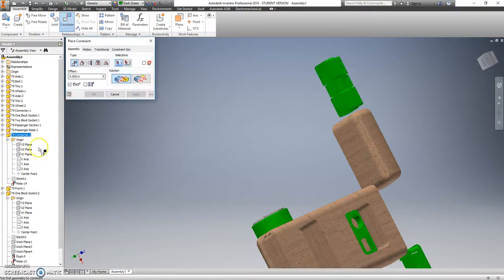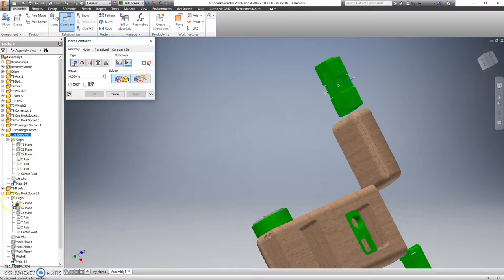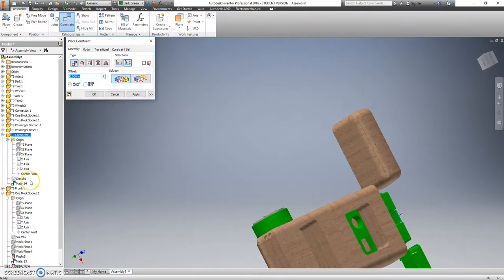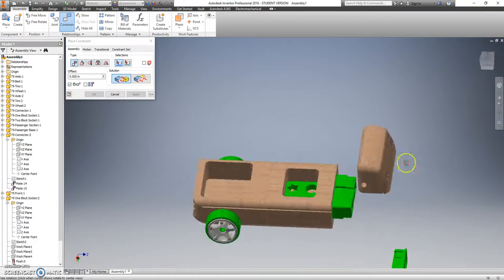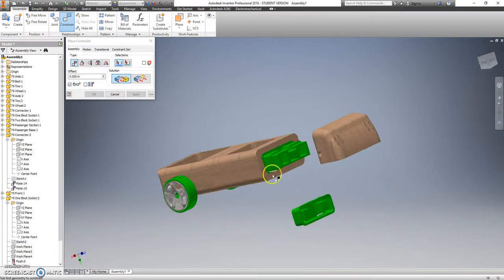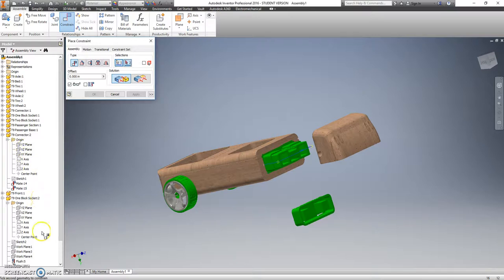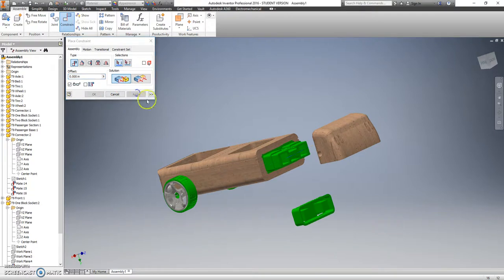Let's go back to my constraints. Grab that vertical plane on the connector and the vertical plane on the one block socket. And I'll do the exact same thing for that horizontal plane, which I believe is the XZ. I'm going to look at it this way so I can tell for sure it is the XZ, and it should also be the XZ on this one. Hit apply.